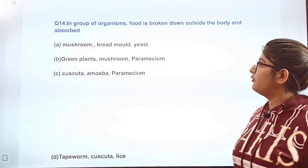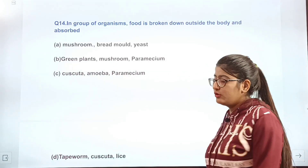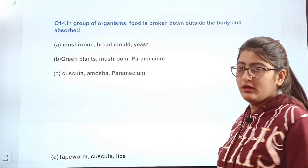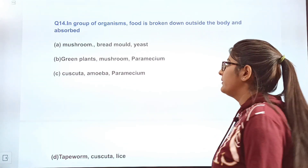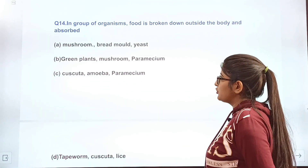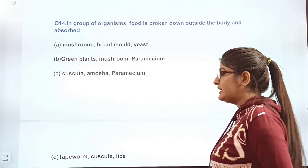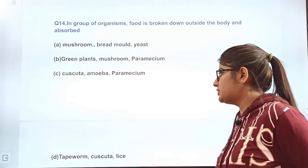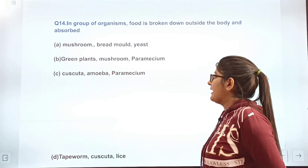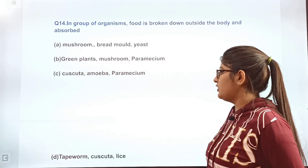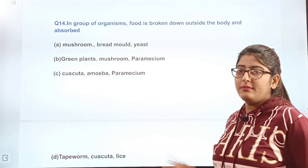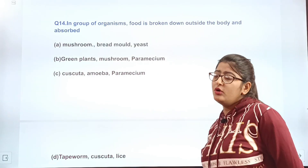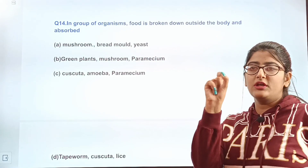Question 14: In which group of organisms is food broken down outside the body and absorbed? Option A — mushroom, bread mold, yeast; option B — green plants, mushroom, and paramecium; option C — Kaskita, amoeba, and paramecium; option D — tapeworm, Kaskita. Read carefully and write the correct answer in the comments.